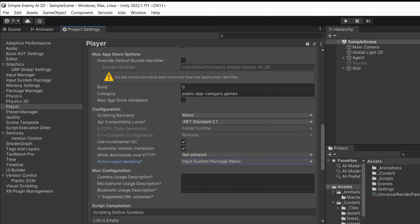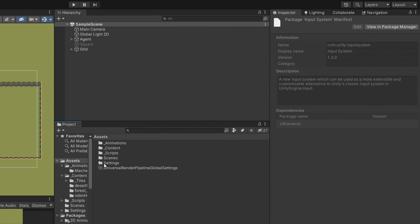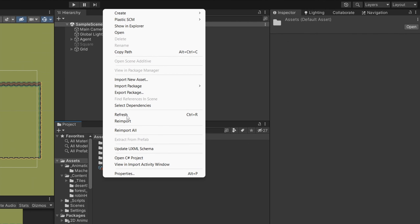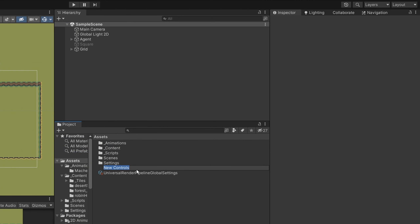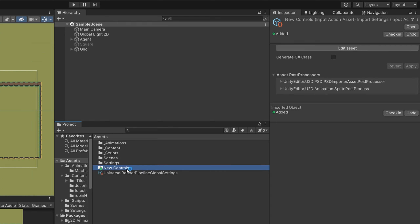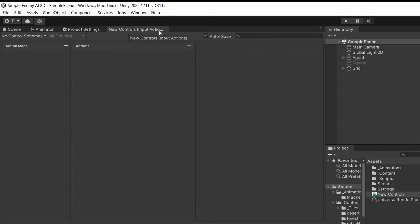Now if all that is done we are ready to start working on our project. First we need to configure our input actions. Go to the Project tab, right-click in the Assets folder, select Create, and at the bottom of the list you should find Input Actions. Select it to create a new one — this is basically your setup for bindings to the keys you want to use for different actions in your game. You can double-click it or select Edit Asset in the Inspector to open the Input Actions editor window.